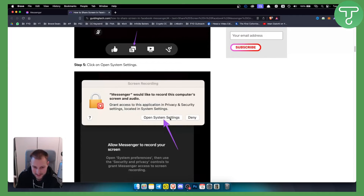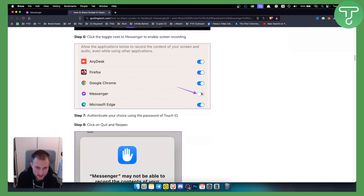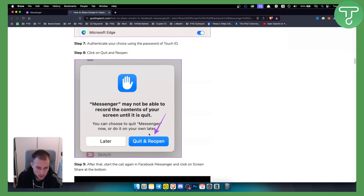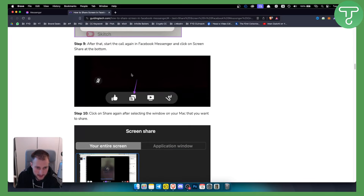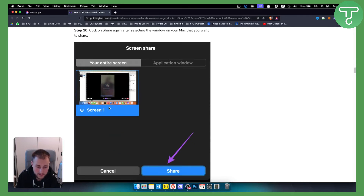You will need to open System Settings — the same applies on Windows — and enable Messenger, then click Quit and Reopen. Do that, then go back to screen sharing. From here, as you can see, you can screen share right here.